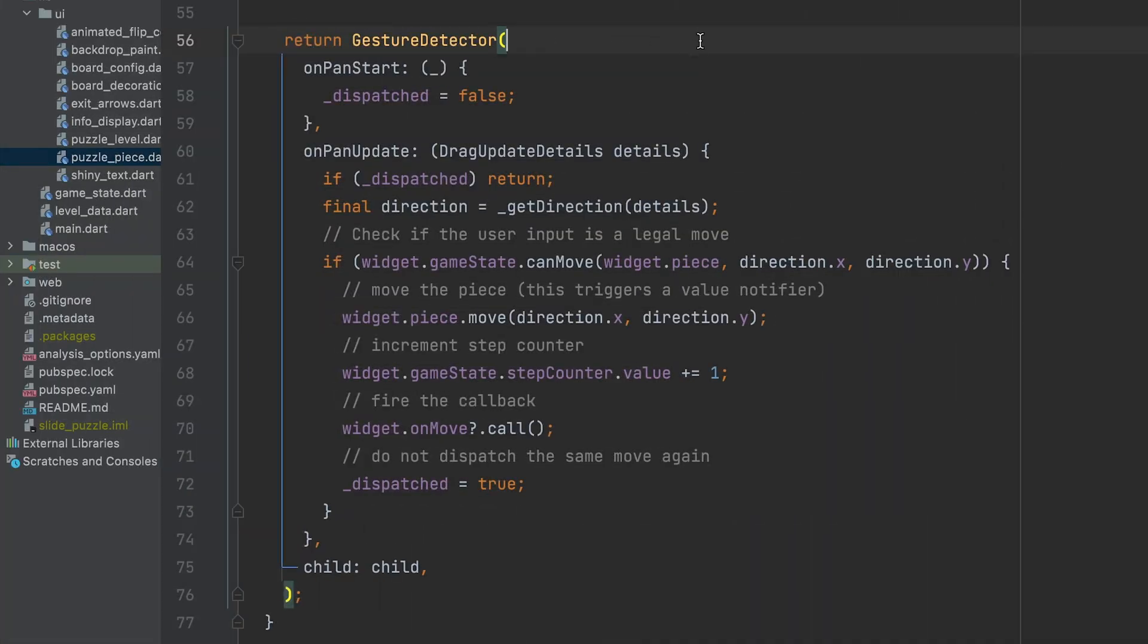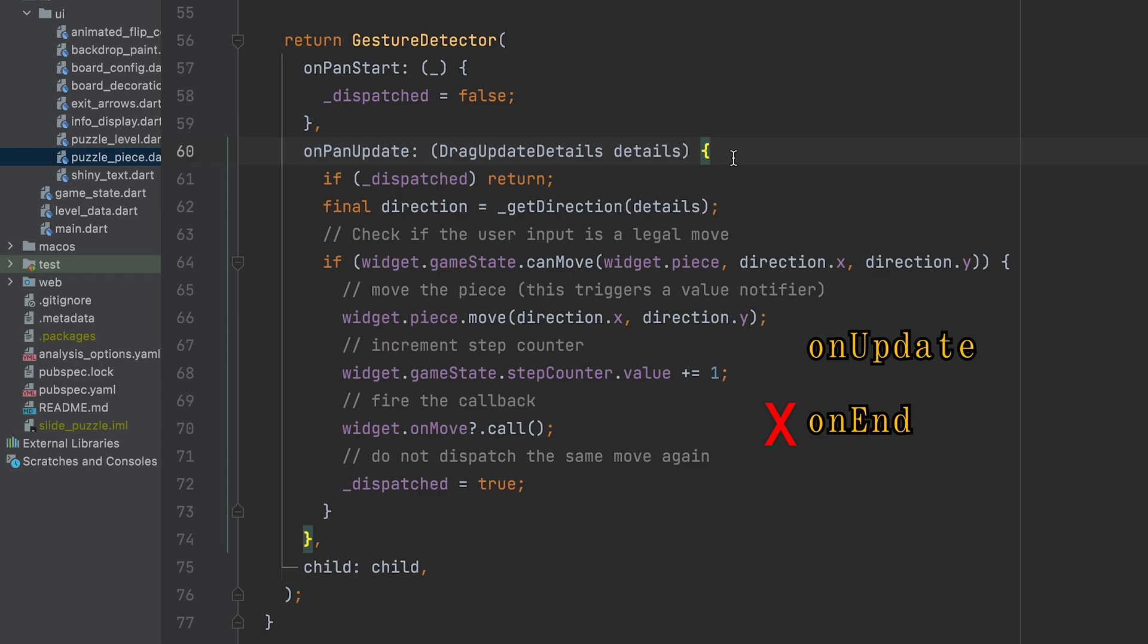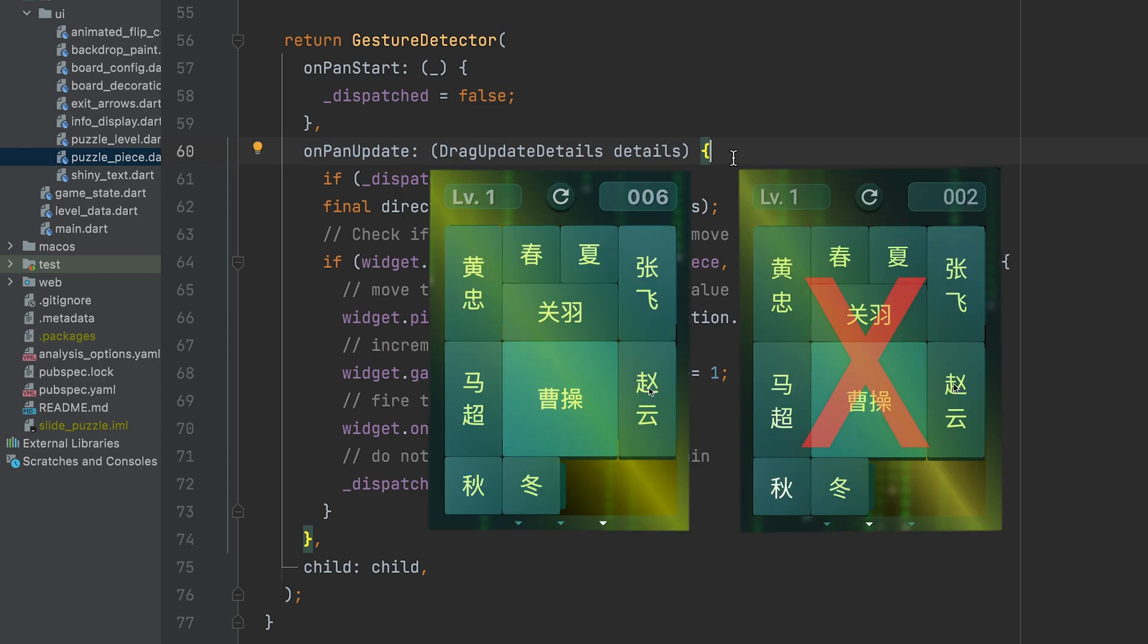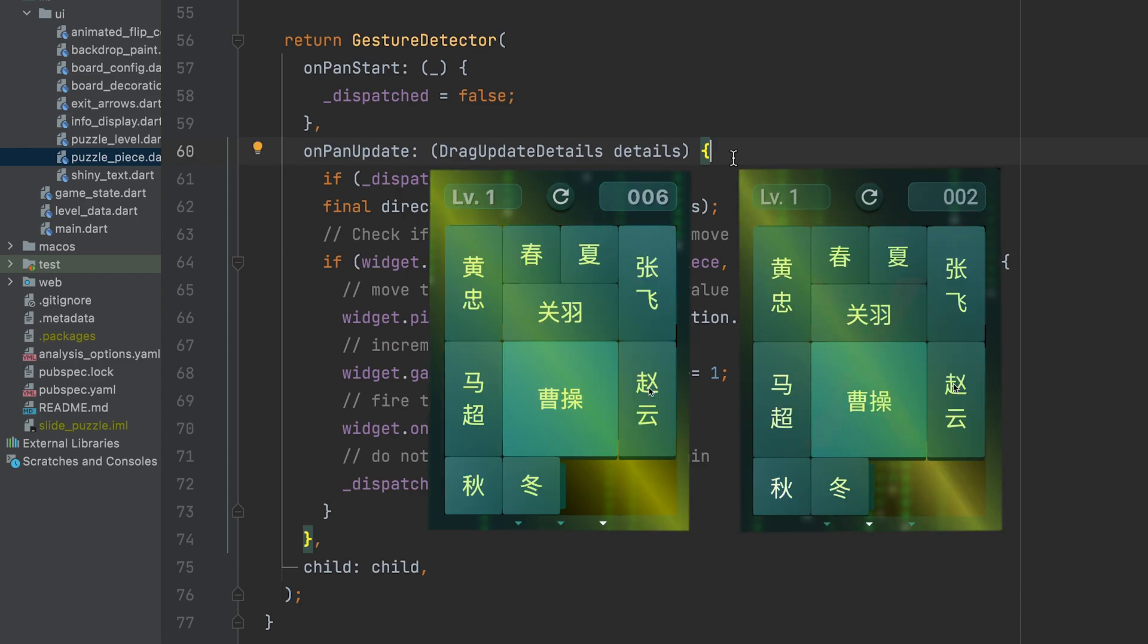To handle user input, I added gesture detector. I used the on-update event instead of on-end event here. This reduces input lag, allowing the game to react before the gesture ends.